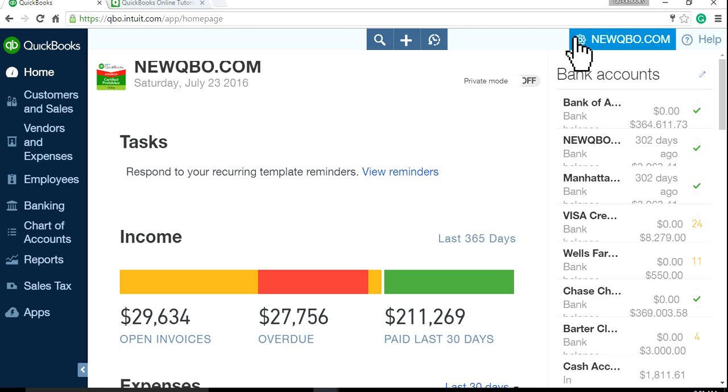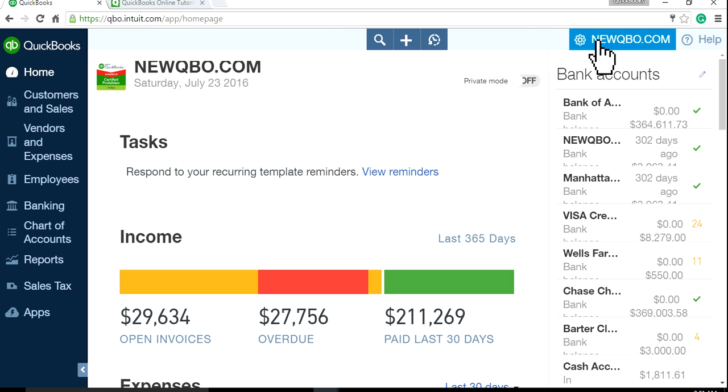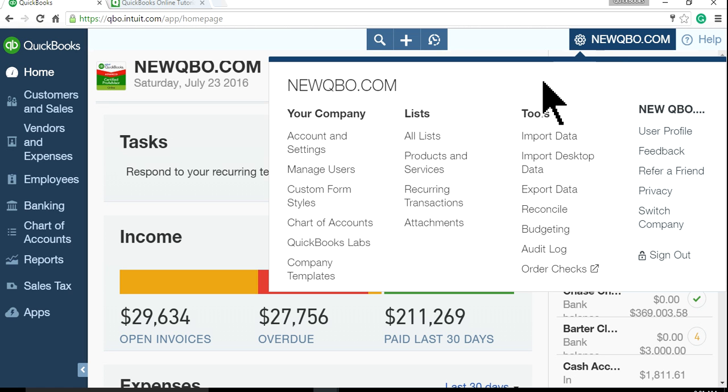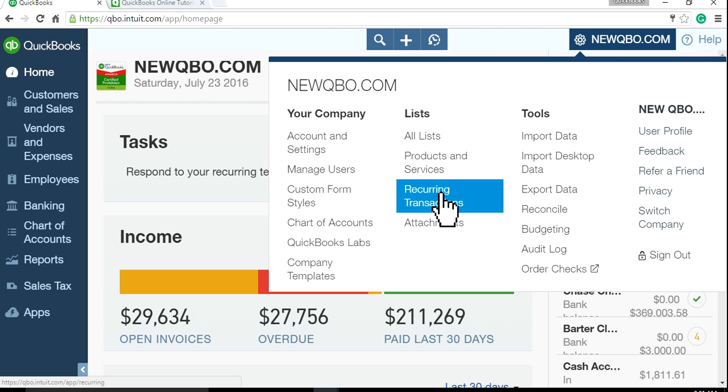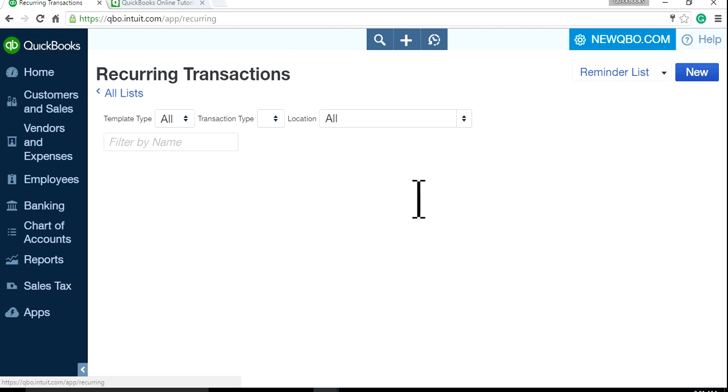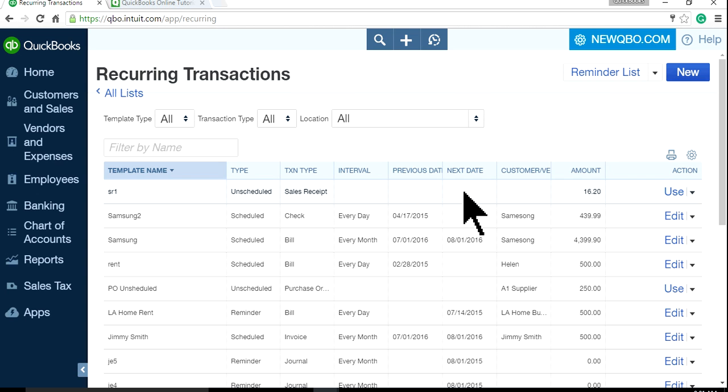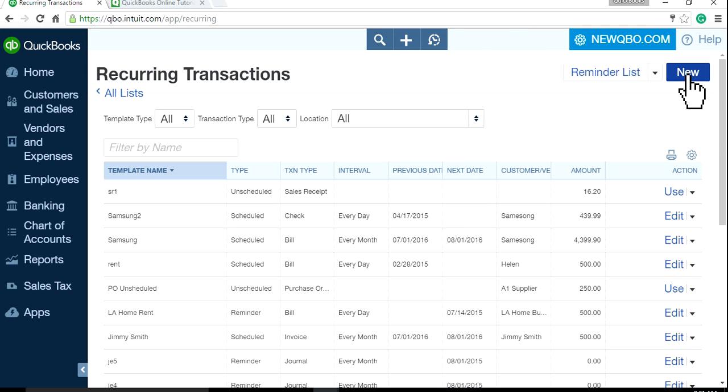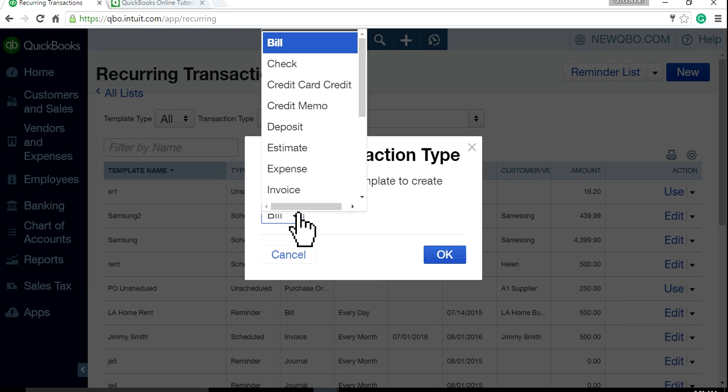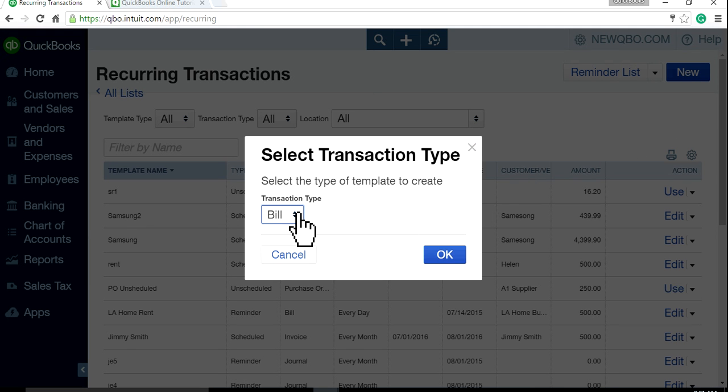The first thing you need to do is go to the upper right corner and select Recording Transactions on the list. Then basically just set up Recording Transaction as new here and select your transaction type.